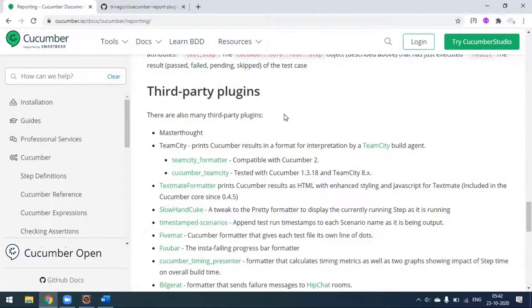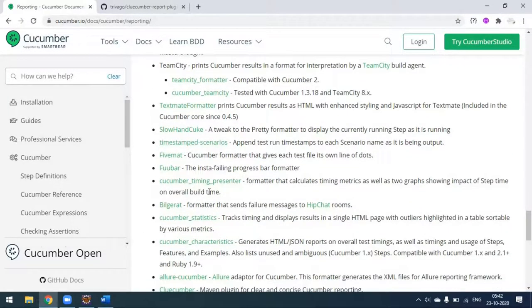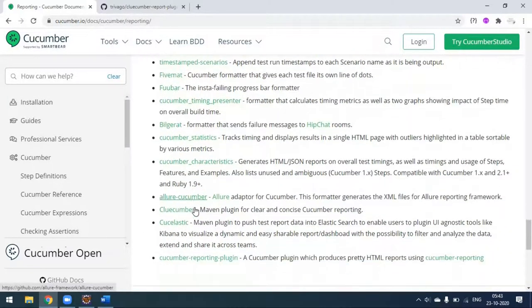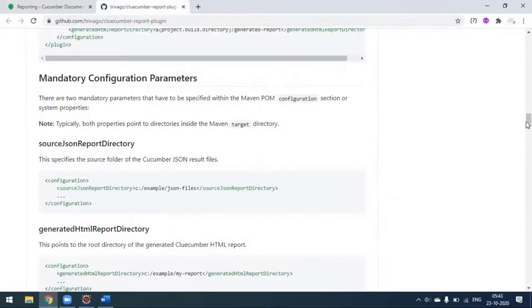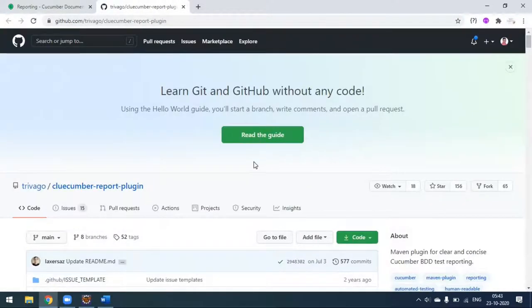There are also some third-party plugins available that support Cucumber for reporting purposes, like TeamCity and Allure report. In the last video we saw this Cucumber report plugin, and in this video we are going to see about this Cluecumber reporting plugin.